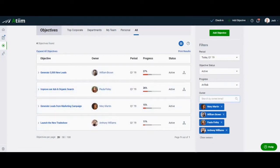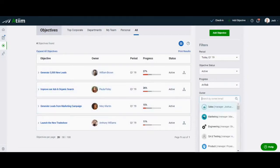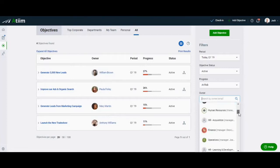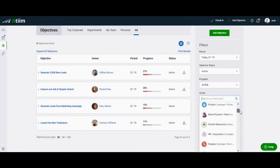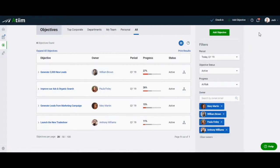You can search for individual departments, teams, or employees by using the owner search bar at the bottom of the secondary filters on the right-hand side.